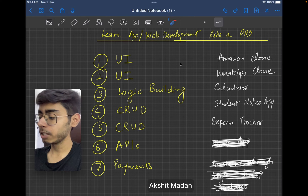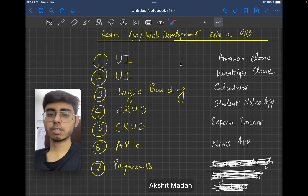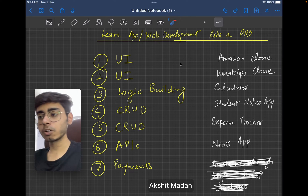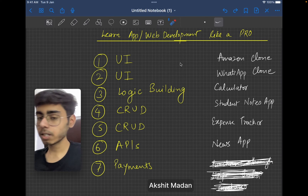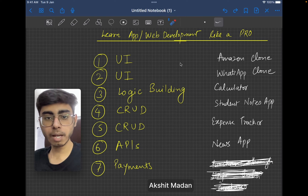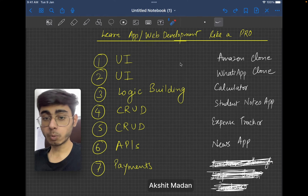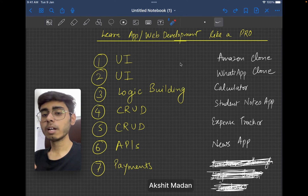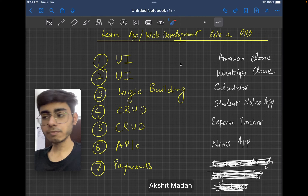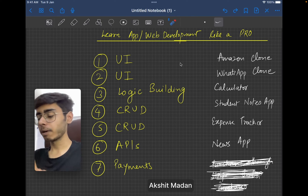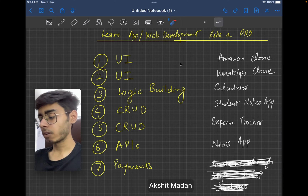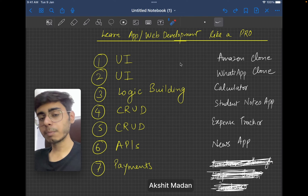For the API stage, I believe you should build a news application because there are free APIs through which you can fetch news data, display it in your user interfaces, and build your own news application. Instead of a news app, you can build a weather application, a numbers trivia application, a cats or dogs application, or a jokes application — it's up to you. But I believe a news application is quite complex, and building it is going to help you a lot in understanding APIs, JSONs, responses, requests, status codes, HTTP requests, the DIO package for Flutter, and multiple packages in React. You should be learning about APIs in this stage.